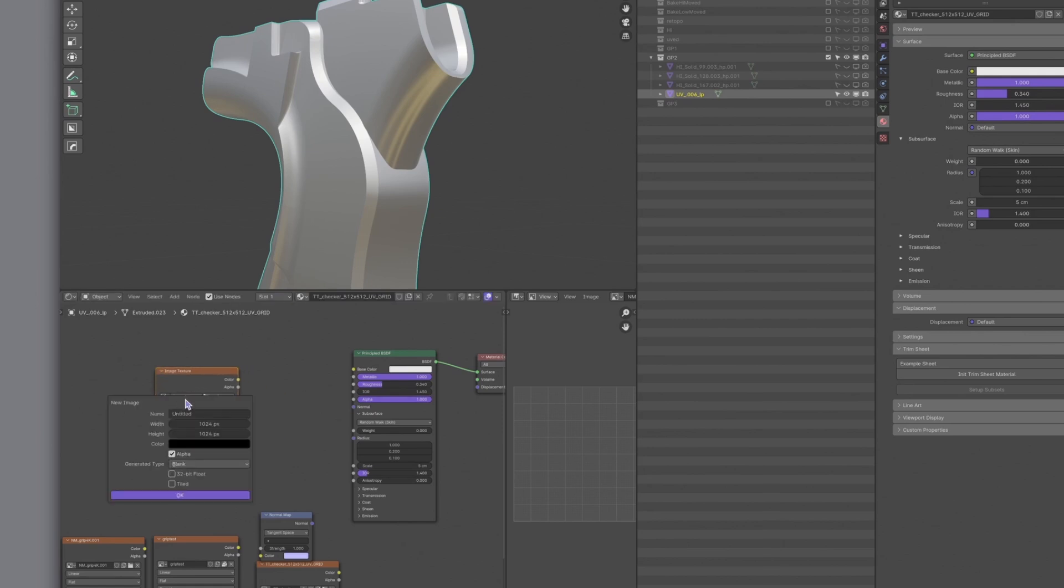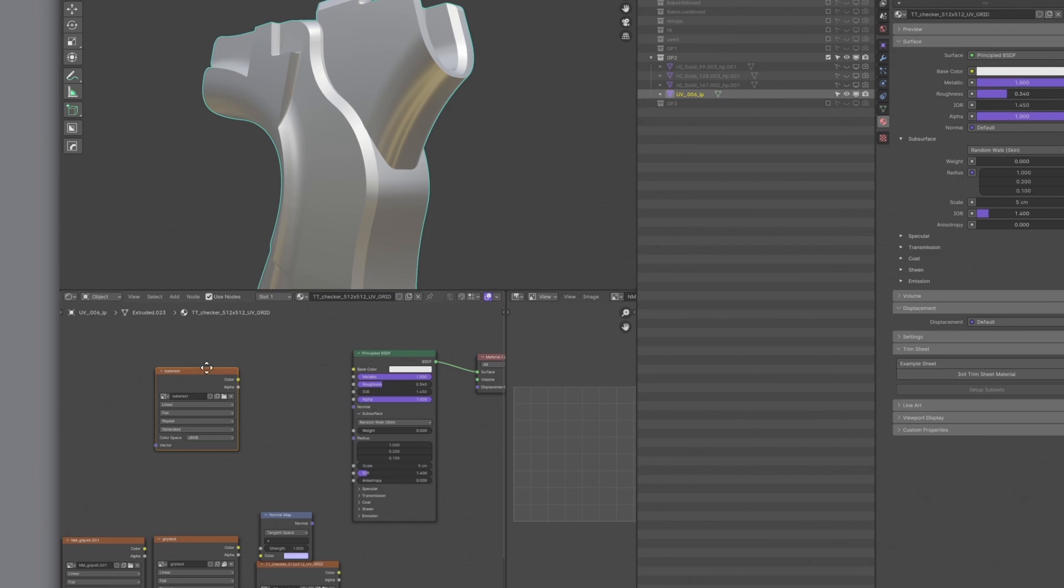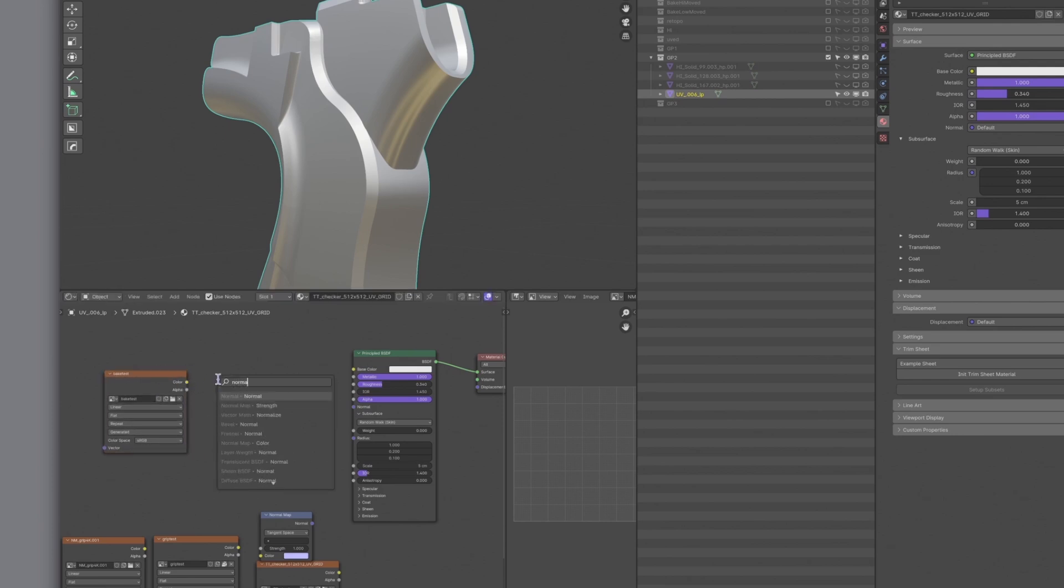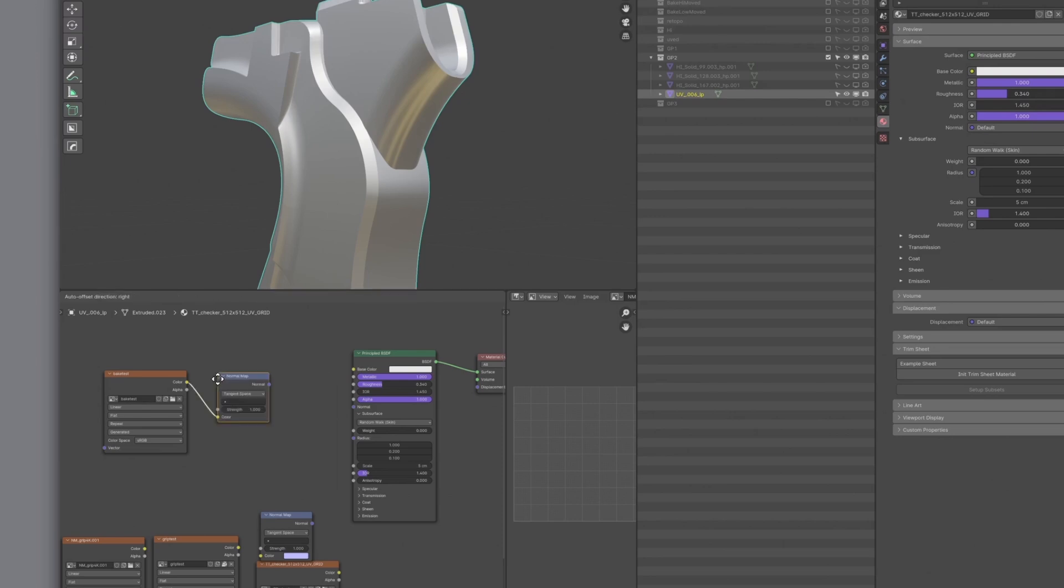I usually do a 1K test bake first, and if everything's fine, I'll bake at a higher resolution. This is because 4K takes time, and if something's wrong, you can easily notice it in a 1K map. Artifacts like jagged lines can also be reduced with a high resolution output image. So let's bake at 1K for now.